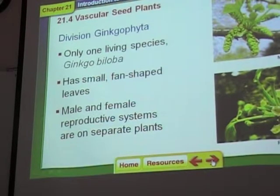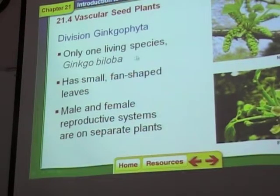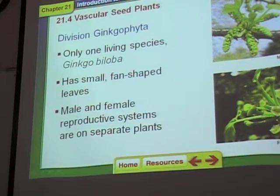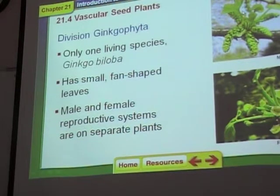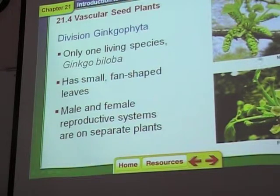Ginkgophyta — you may have heard of ginkgo biloba. It's the only surviving species of ginkgophyta. They have these fan-shaped leaves — if you ever see leaves shaped like a fan, those are ginkgo leaves. They actually have separate sexes, so you have male plants and female plants.